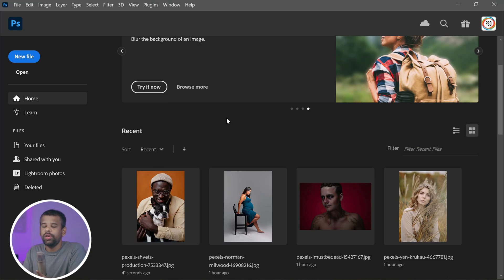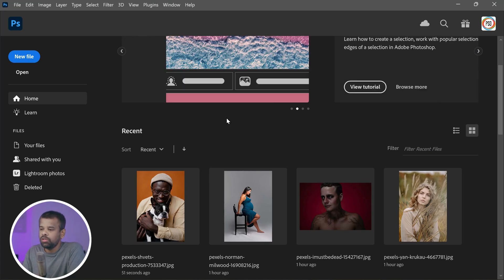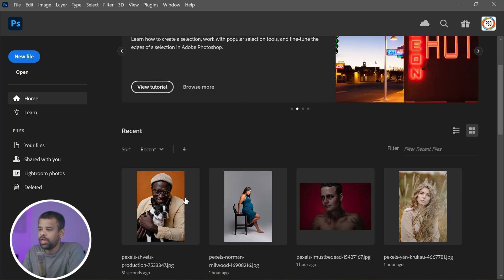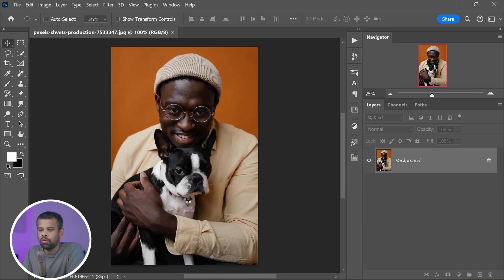First things first, you'll need to download and install the action. You can find the link to download it in the description below. Once you've got the action installed, open up the photo that you want to transform in Photoshop.